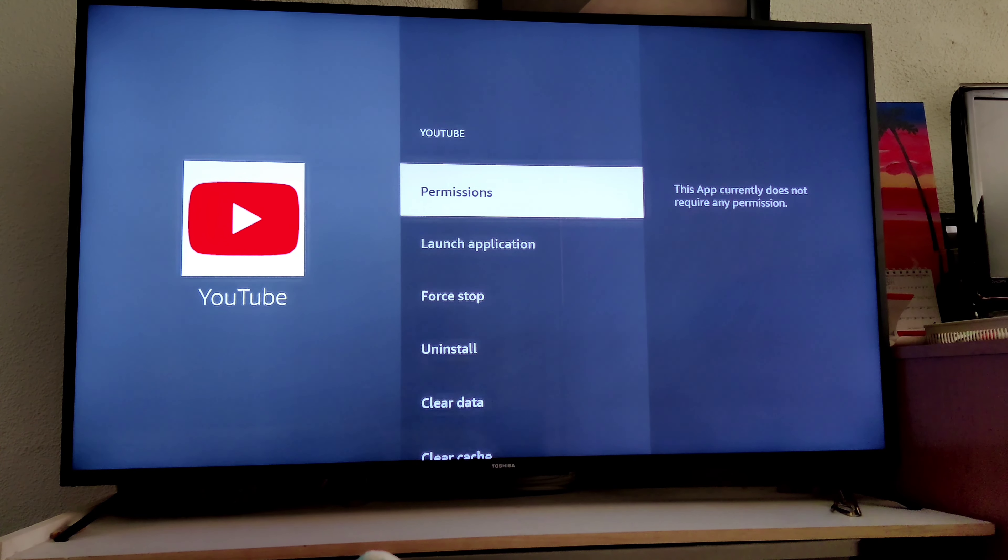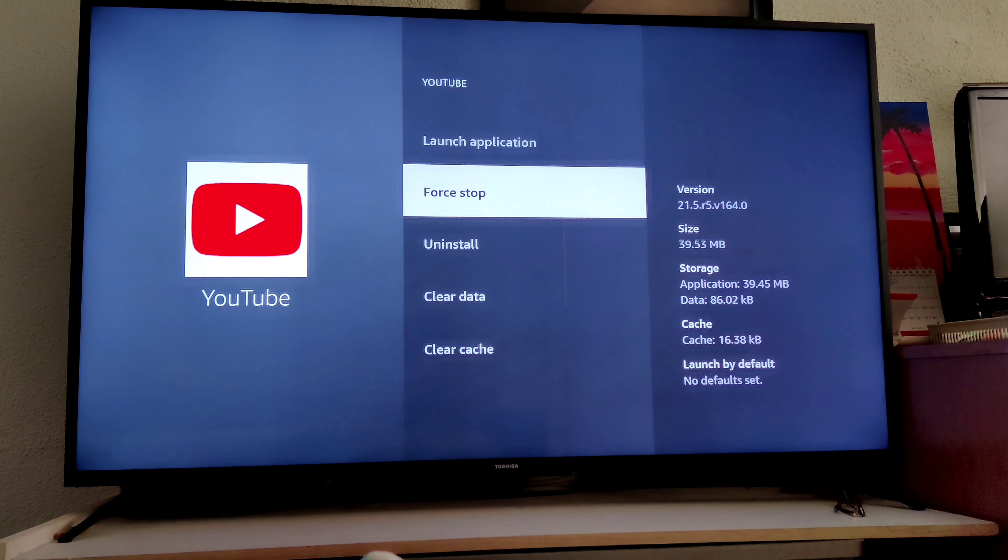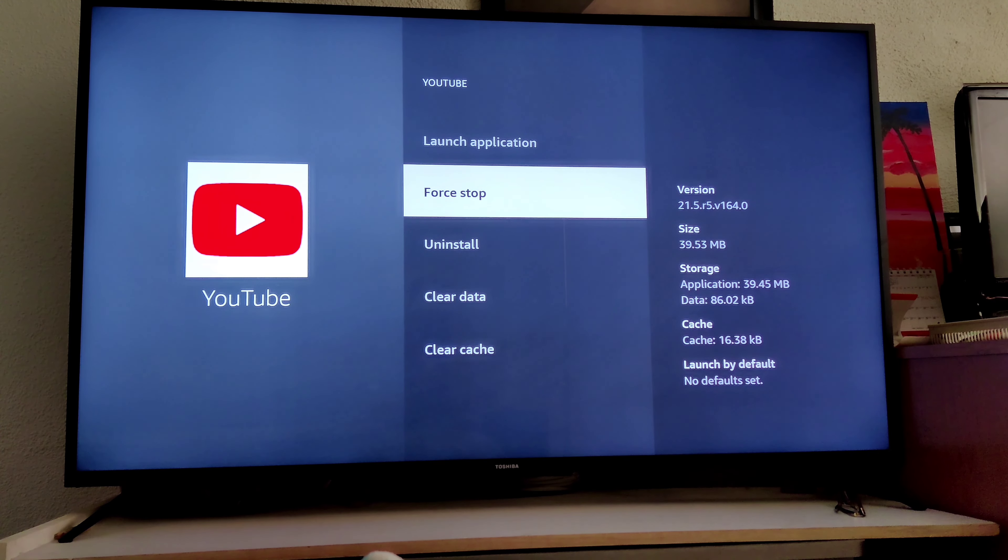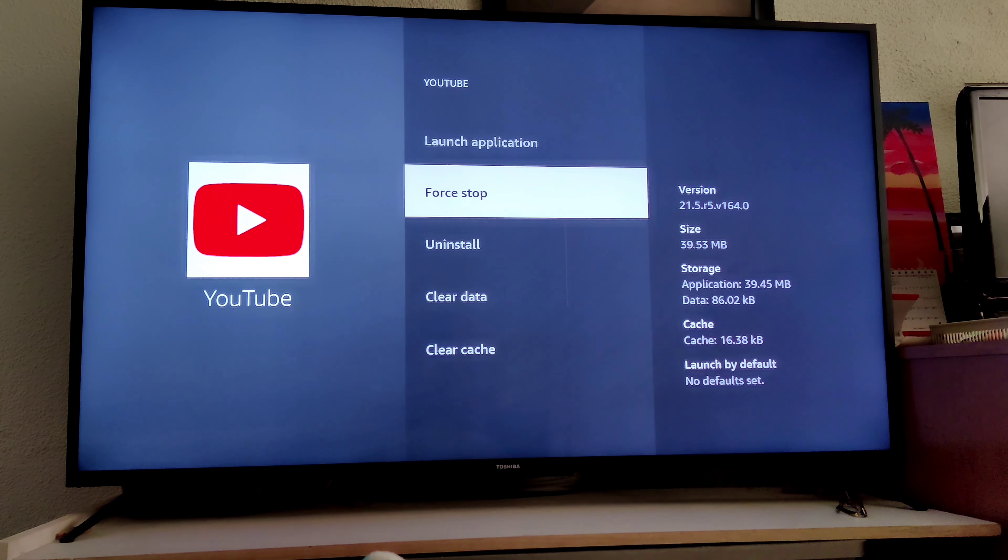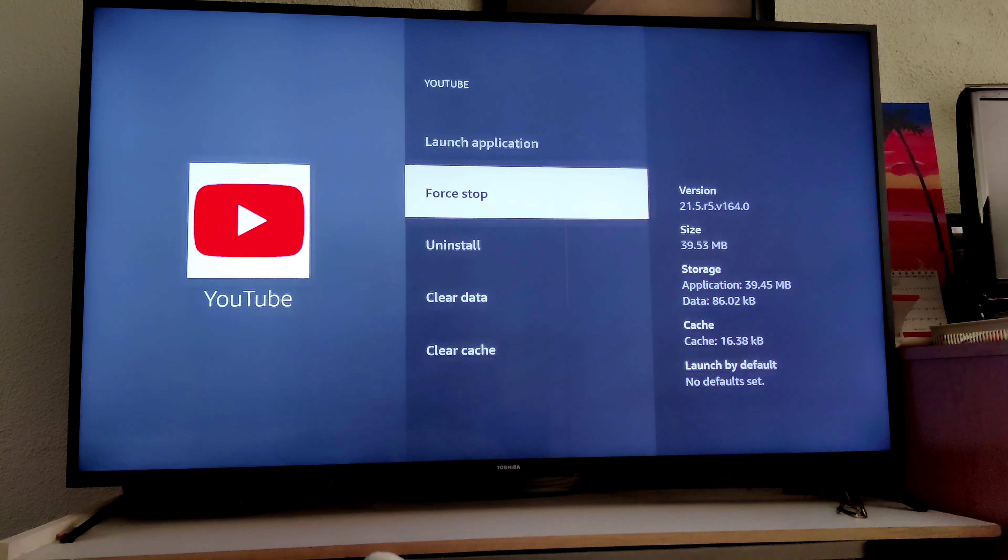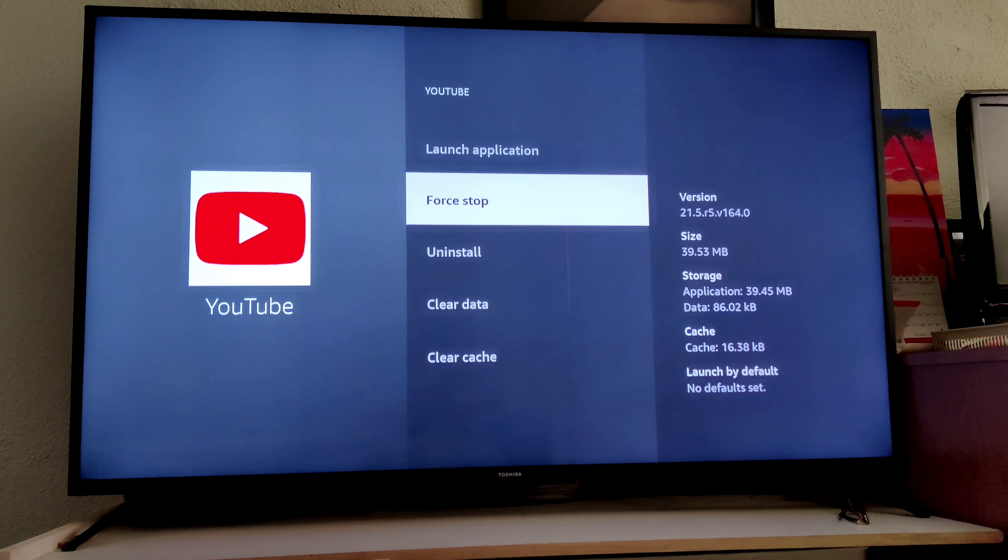From there you'll scroll down to Force Stop and that should clear up whatever is happening in the background.